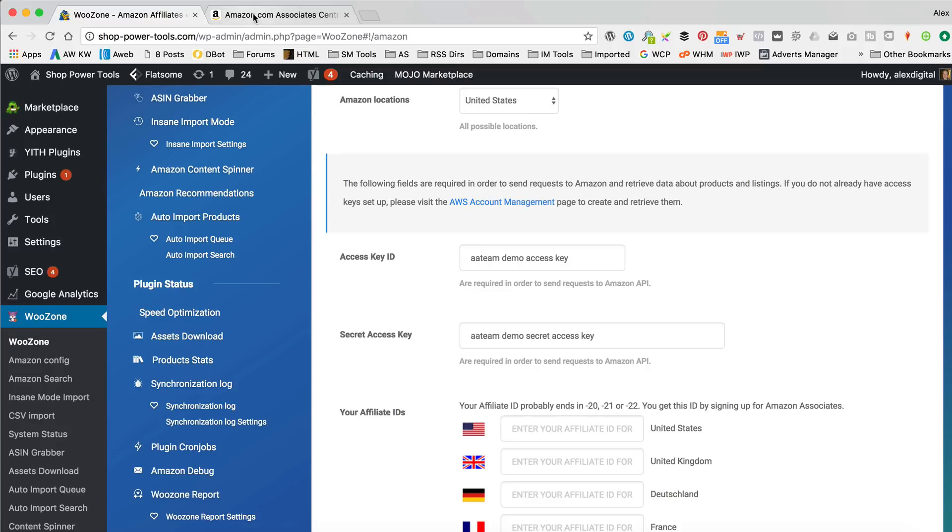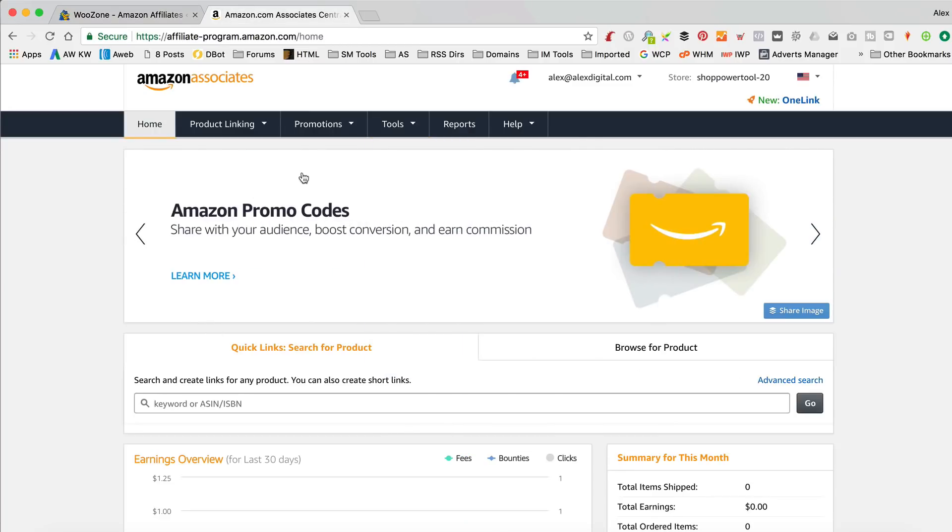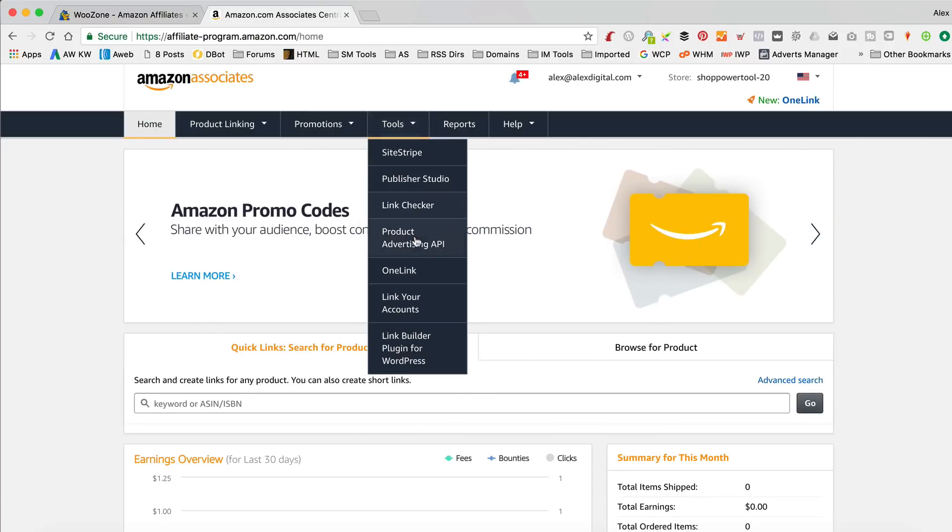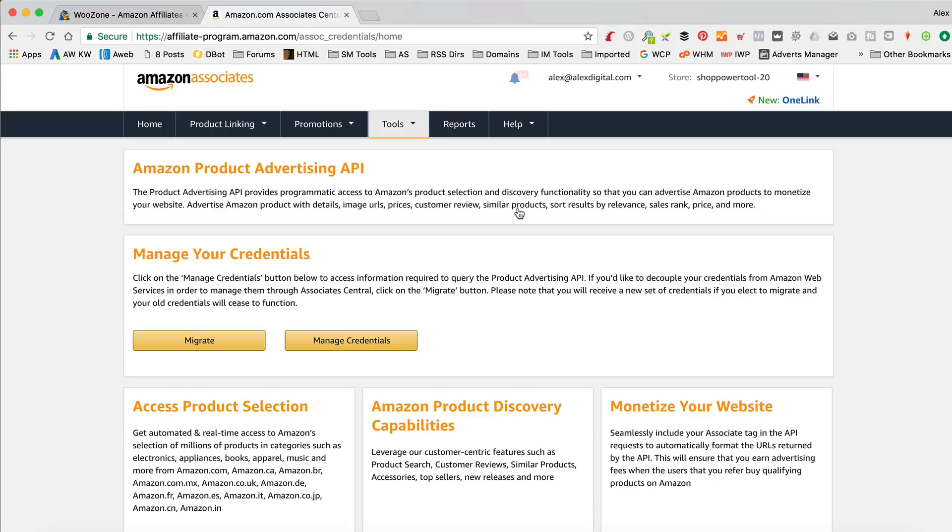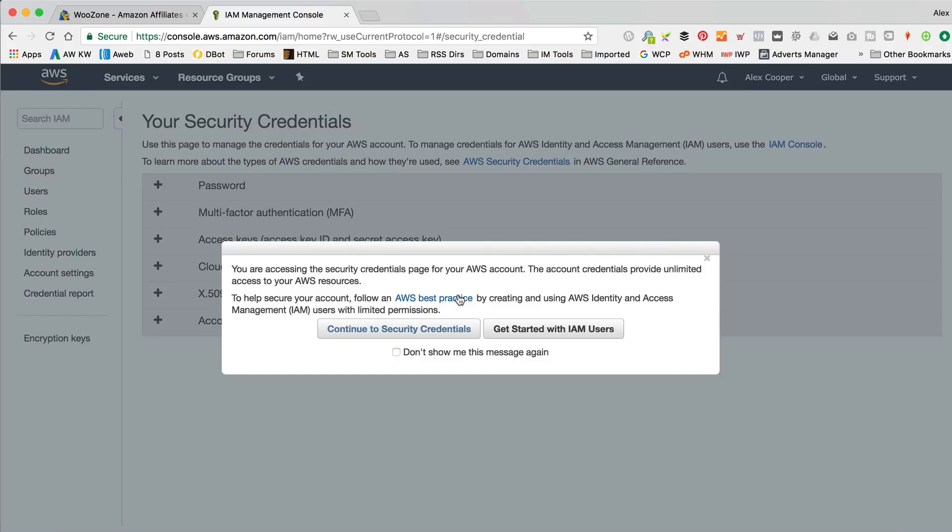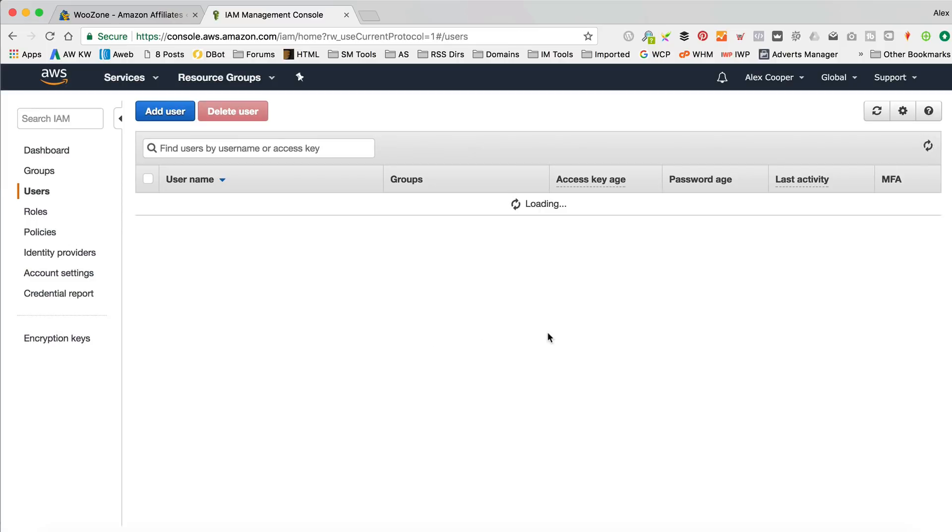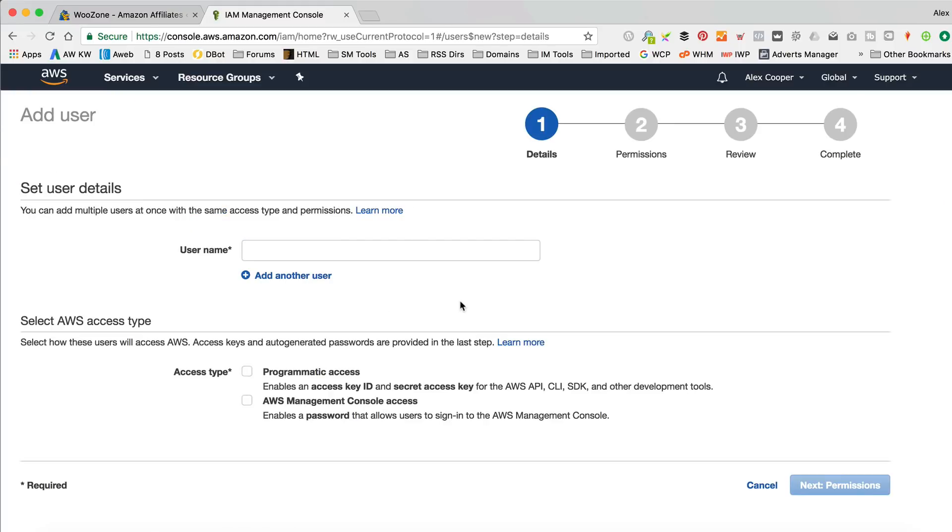To get your keys, you go back into your Amazon Associate Central dashboard thing. You go to Tools and you go to Product Advertising API. And here we go. So, now I'm gonna click on Manage Credentials. I'm not sure what that Migrate button is. I'm gonna leave that as it is. And we've got this message here. It says that I am kind of using the main account. You should use users. So, let's do that. I'm gonna click Get Started with IAM Users.